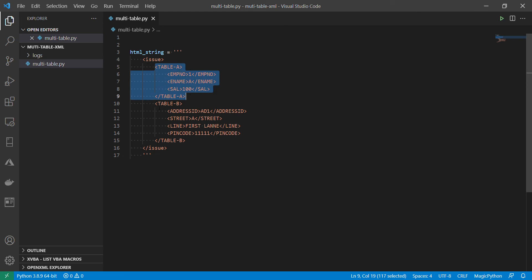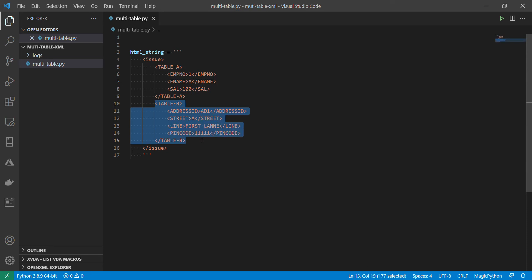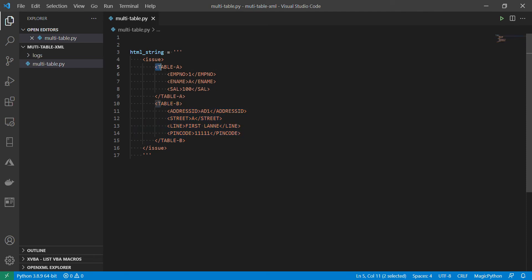This XML, this issue has got multiple tables. Table A and Table B. The idea is to extract just only one table at a time. And we don't want to pass these property names or anything. Just we will pass only the node. That's all we need.